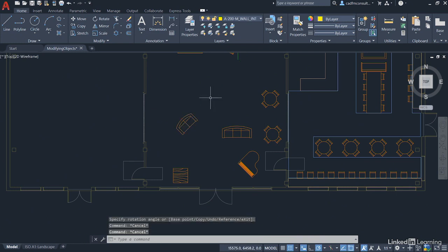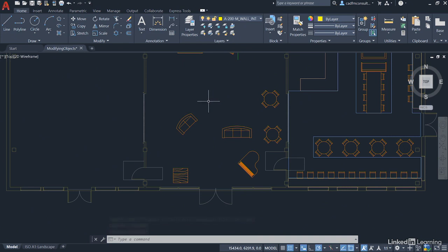When you're using the grip editing tools always deselect once you've finished otherwise it could end up part of a selection set elsewhere and then you might possibly do a move or a copy and it moves and copies when you don't want it to.